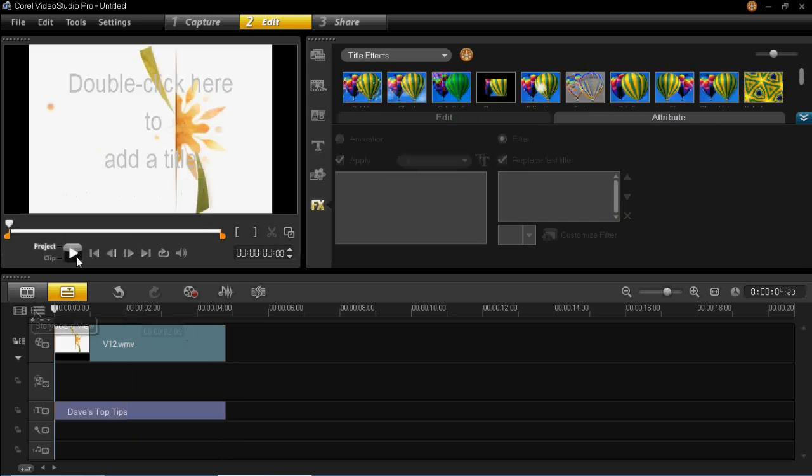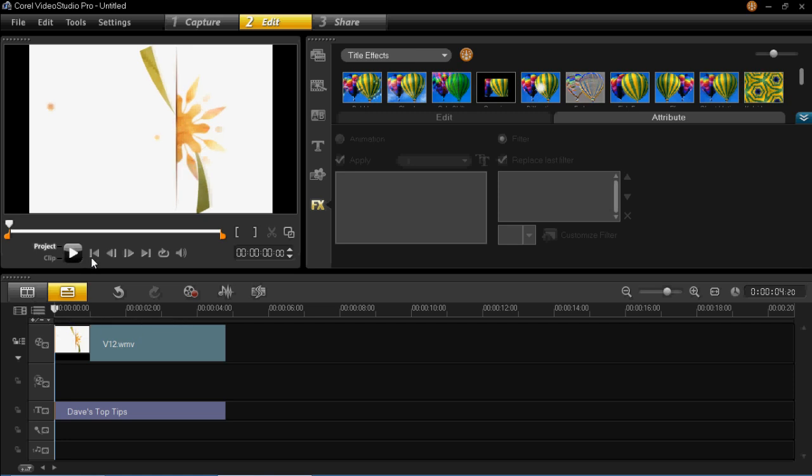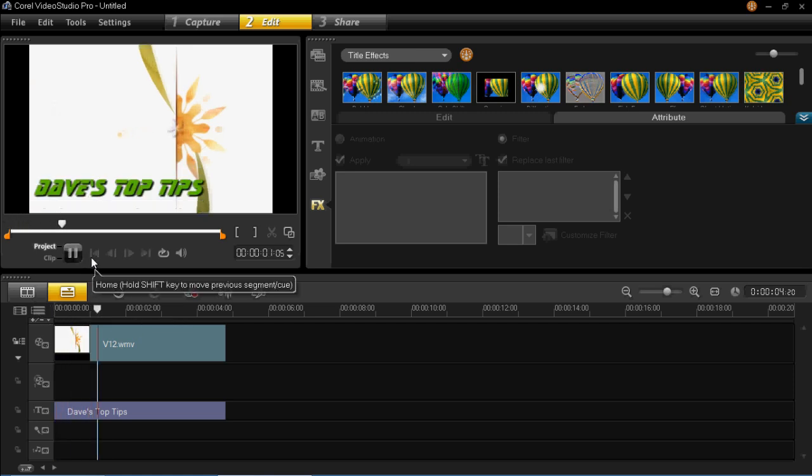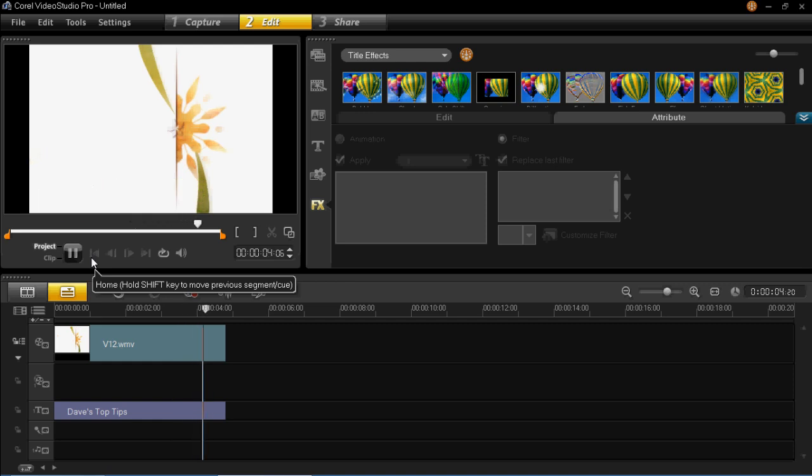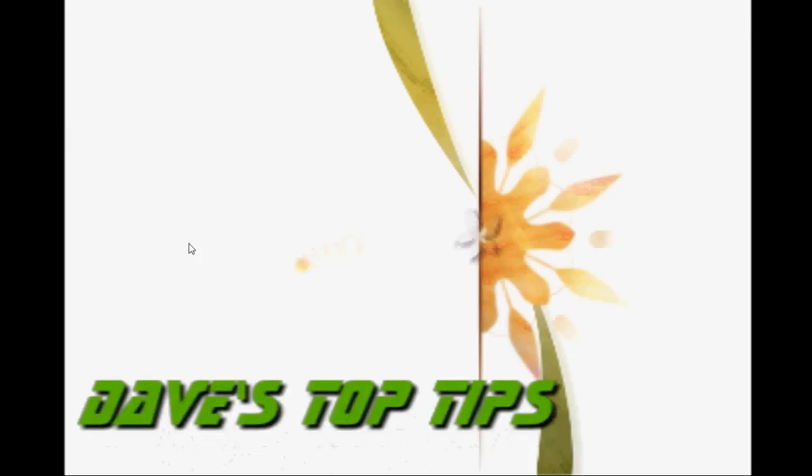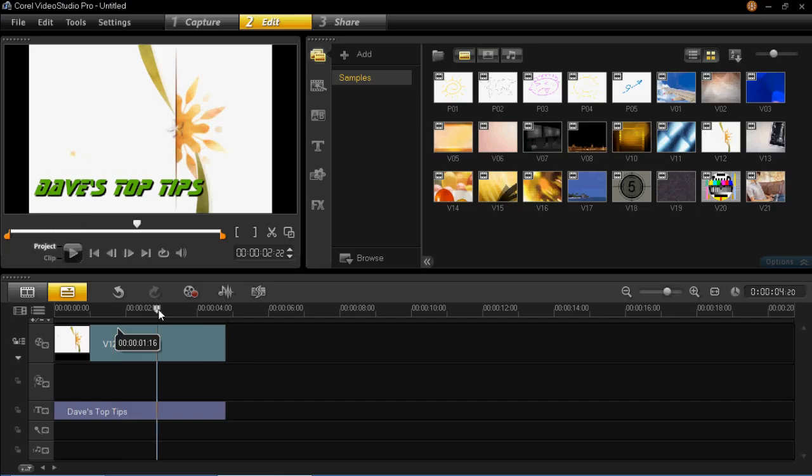You'll now see that when we run through it that it will enter from the bottom and it will leave at the bottom as well. So you can now see it's coming together quite nicely.